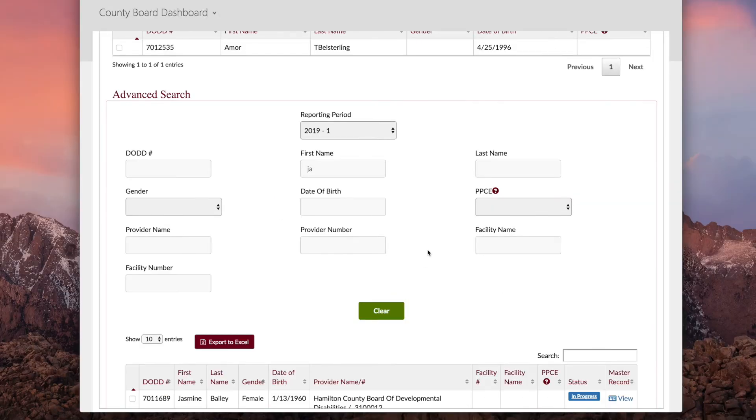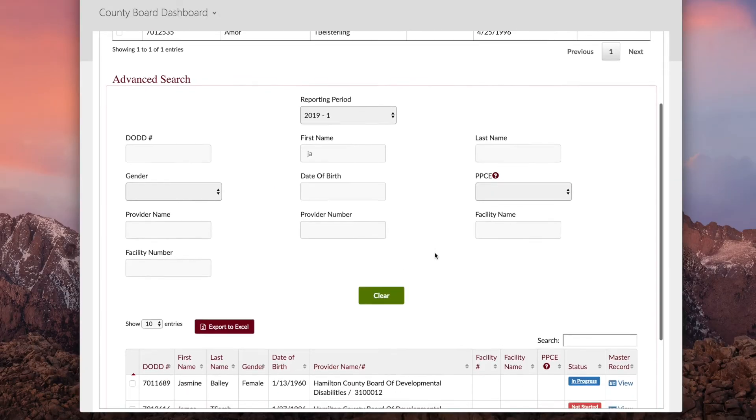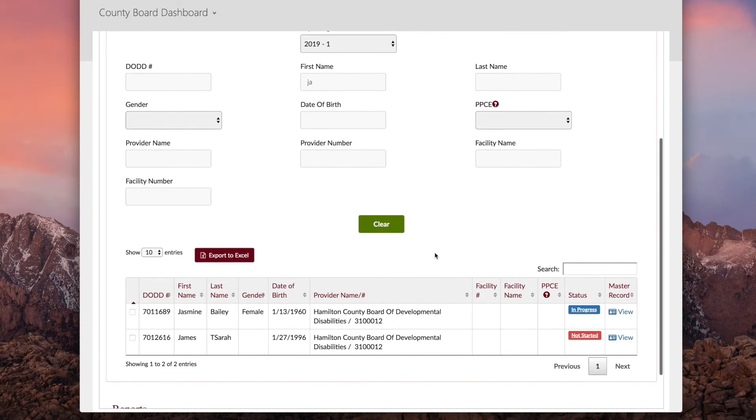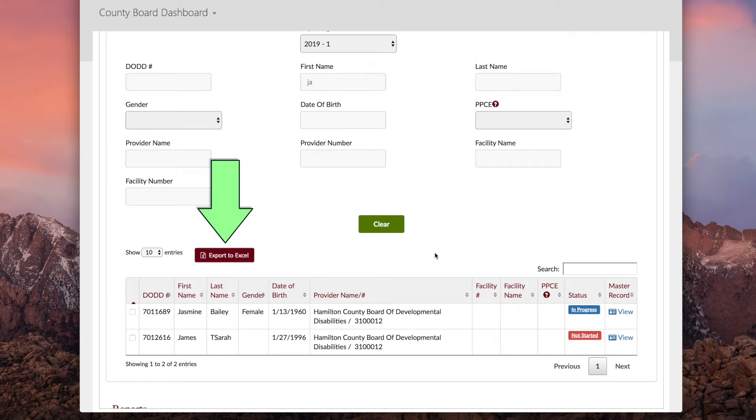County board, ICF, or developmental center users have the ability to assign people to providers from this section. Click Export to Excel to download your search as an Excel spreadsheet. Click Clear to clear the results and begin a new search.